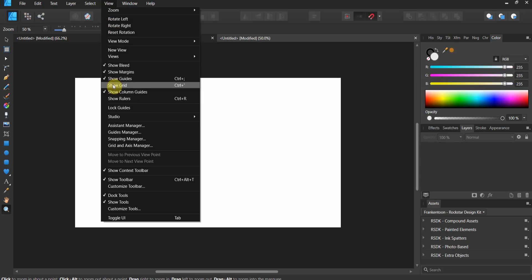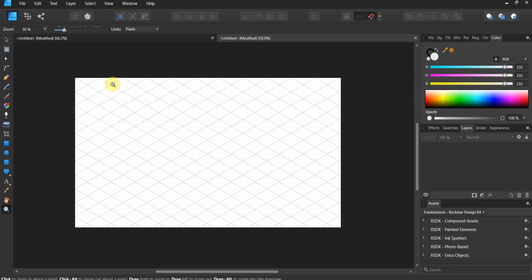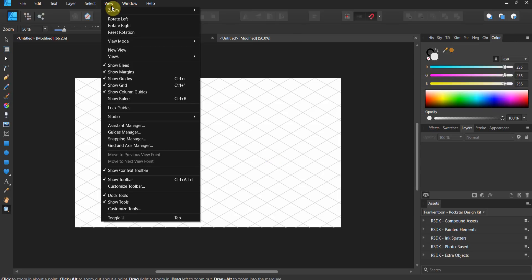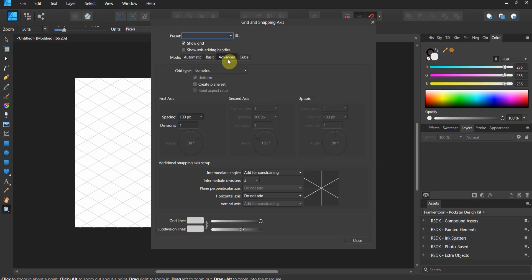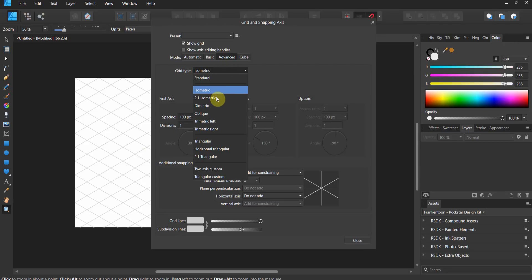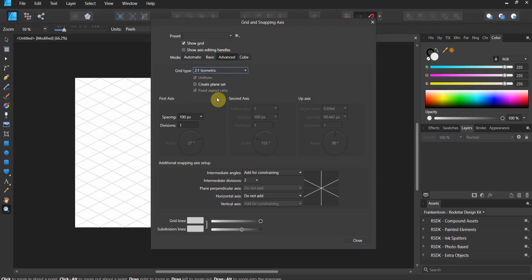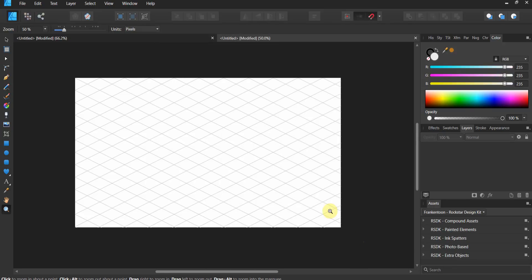Go to View and the first thing you're going to do is go to Show Grid. If yours doesn't come up, go to the Grid and Axis Manager, go to the Advanced tab, and from the dropdown choose Isometric. I'm going to do a two-by-one isometric — that's a ratio of two by one — with spacing of 100 pixels. Close that and now we've got the isometric grid.